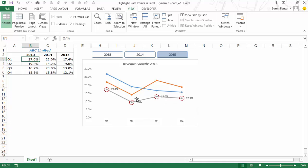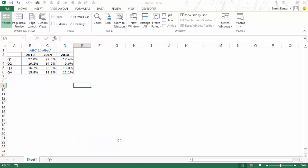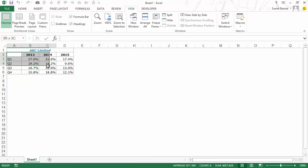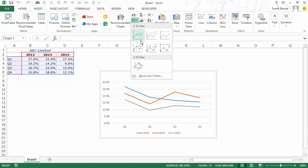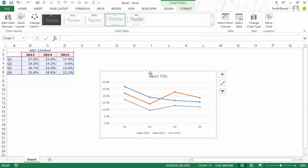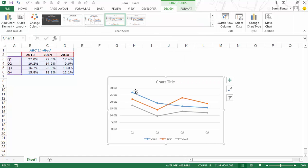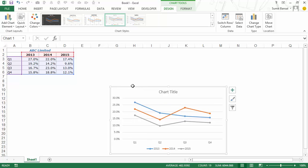Let me show you how to create this from scratch. I have a new workbook with the data already in it. I'll select the entire data, go to Insert, and insert a line chart with markers. Now I have these three lines plotted on the chart.